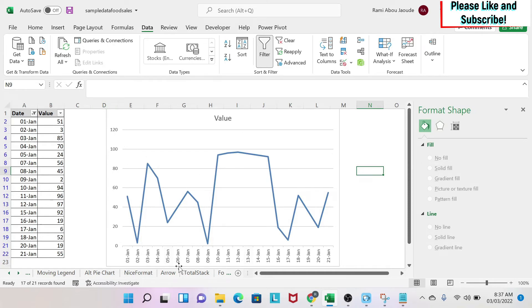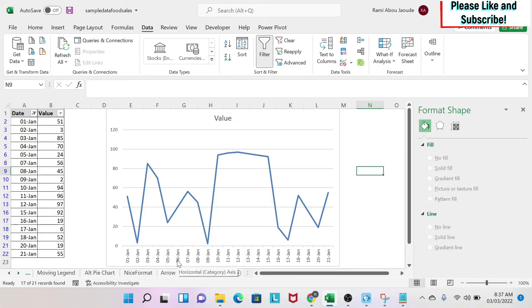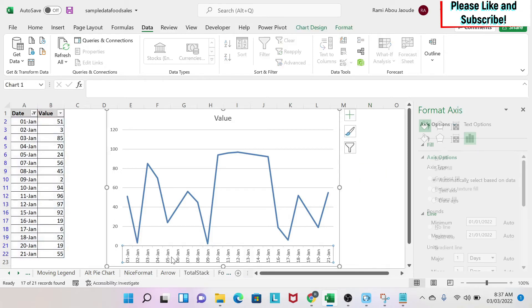The problem we still have with this is that you still have the 6th of January in my chart. And what if I don't want it? So the solution for this is to click on your axis.